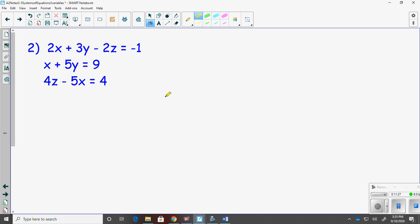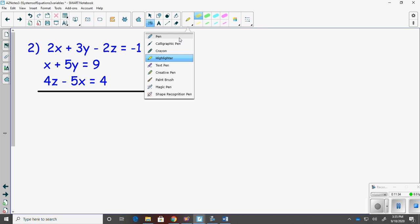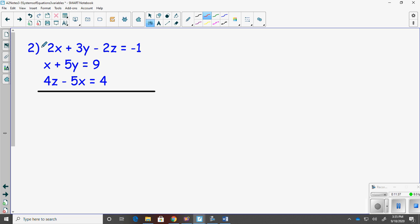Okay, let's try number two. I'll color code these again — top one is red, second is green, third is blue. In example two, the red equation is in standard form with x, y, and z. The green equation is actually missing a z, and the blue equation is missing a y.